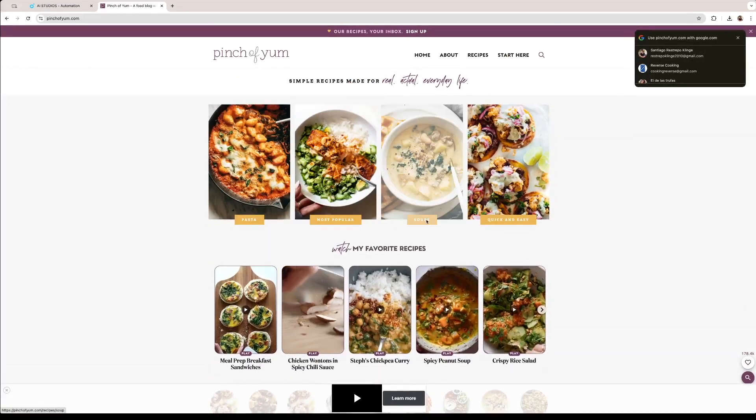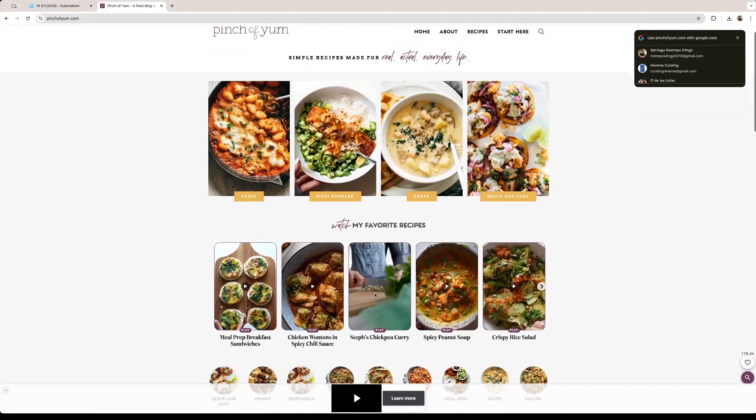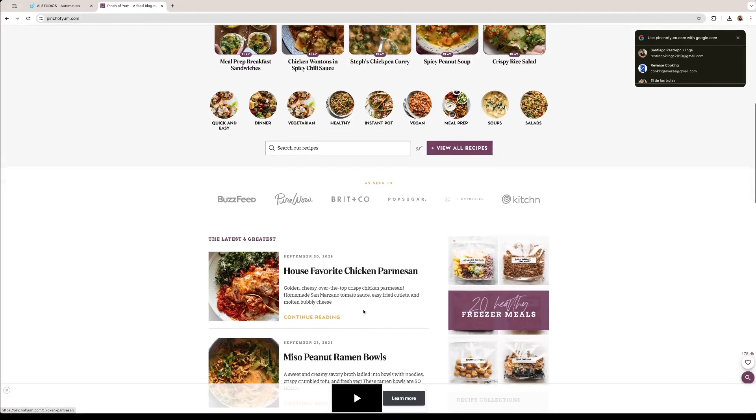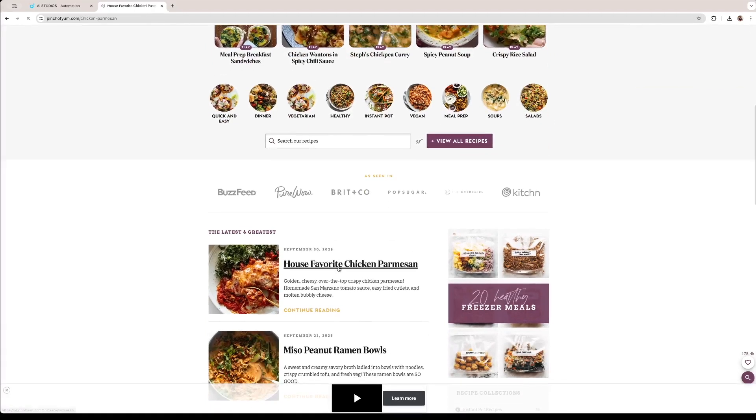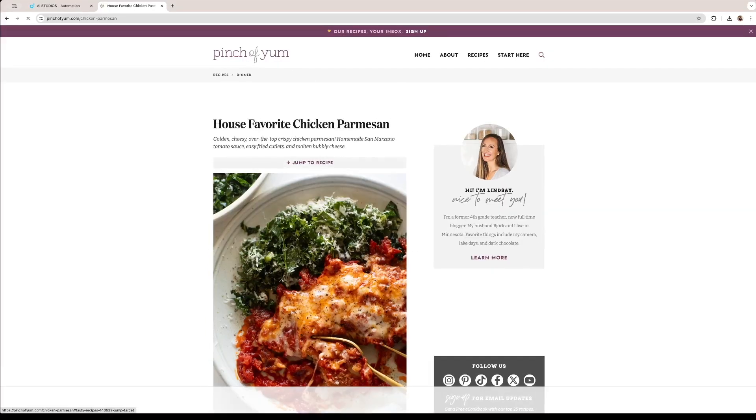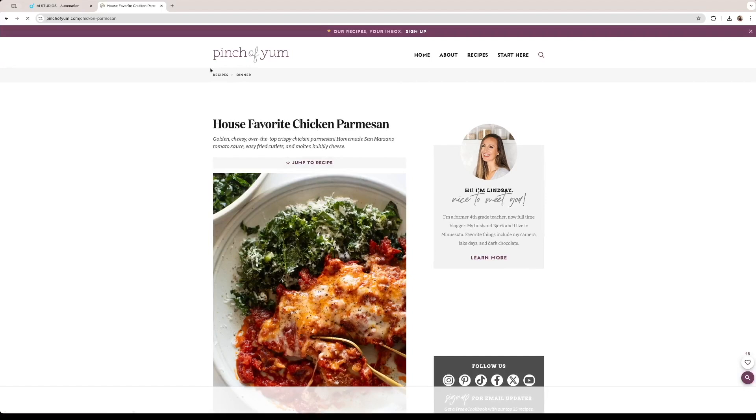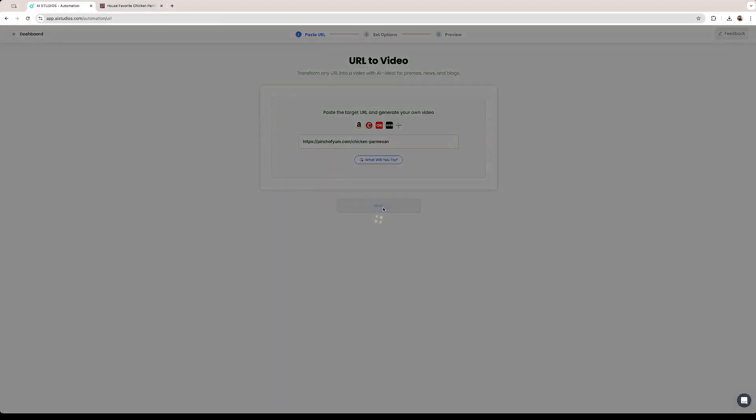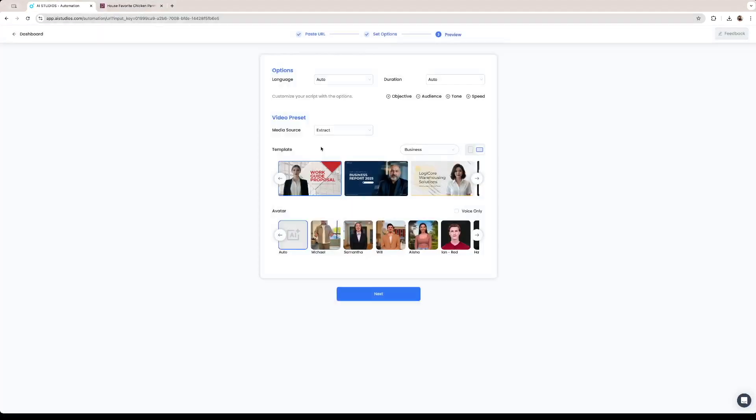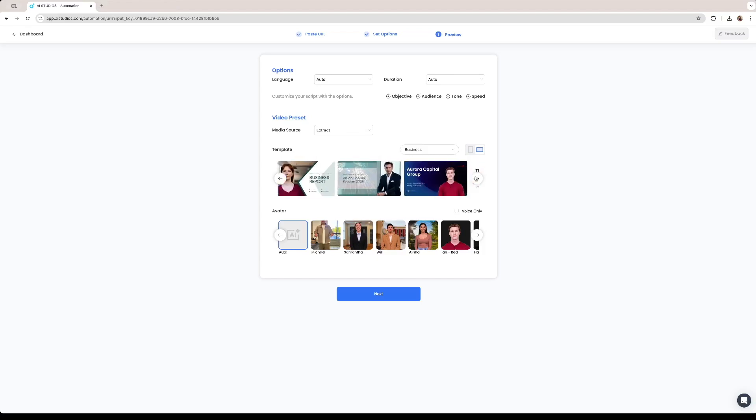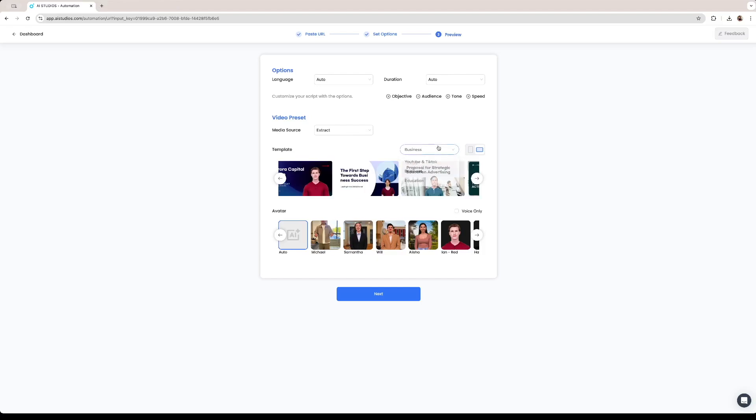We can pick out from a bunch of different blog posts. For example if we want to use this one the house favorite chicken parmesan. We could paste the URL right here. We can click on next and we can do a bunch of different stuff before we create the video. We can pick out from all of these different templates that the software has.